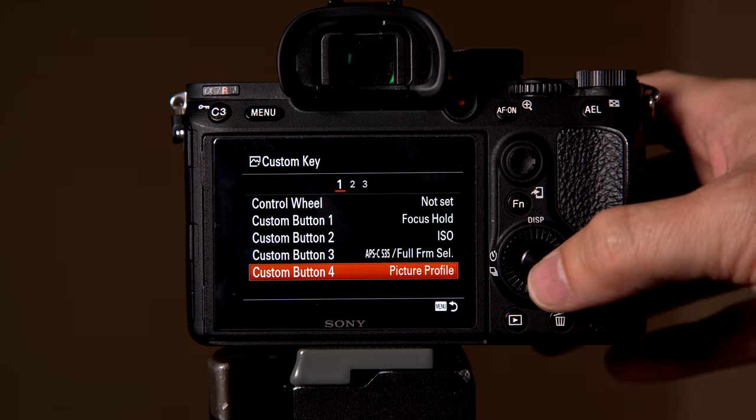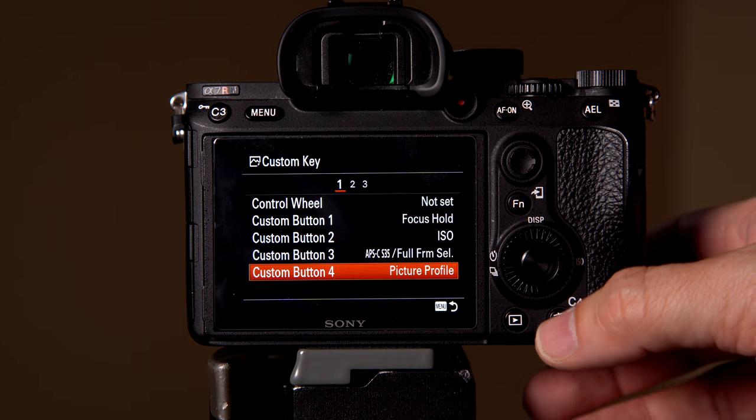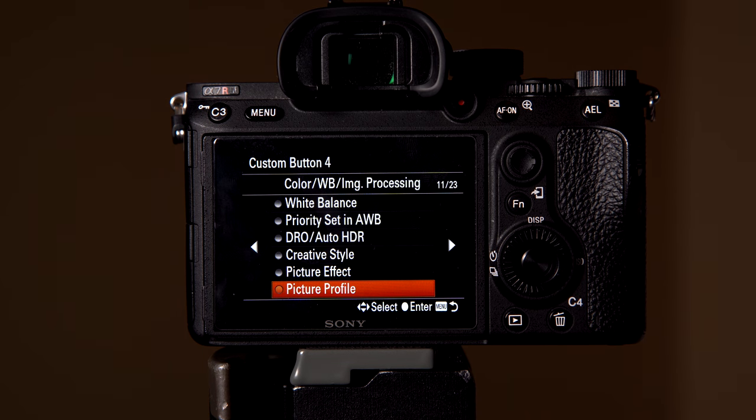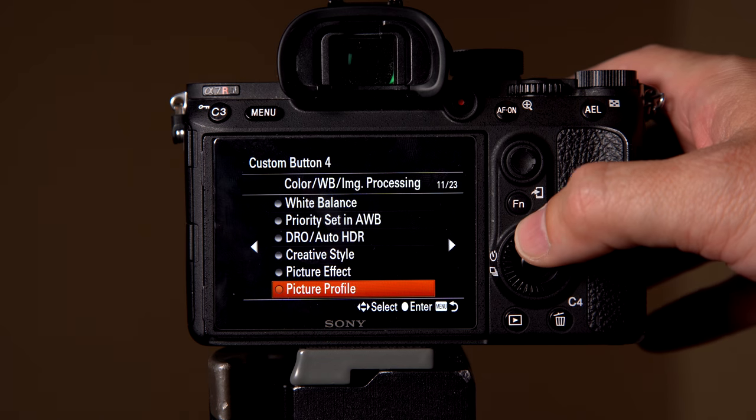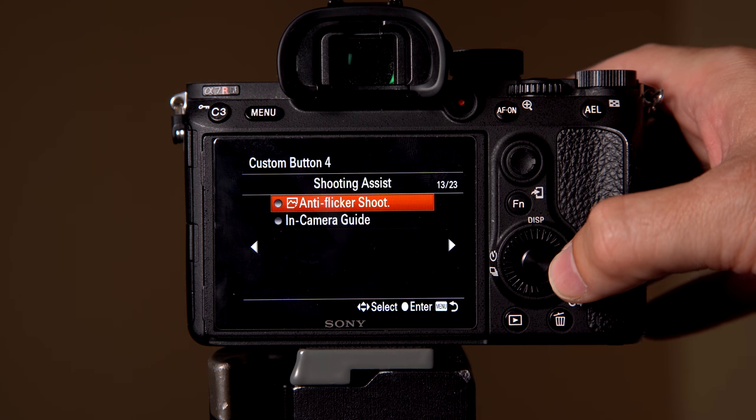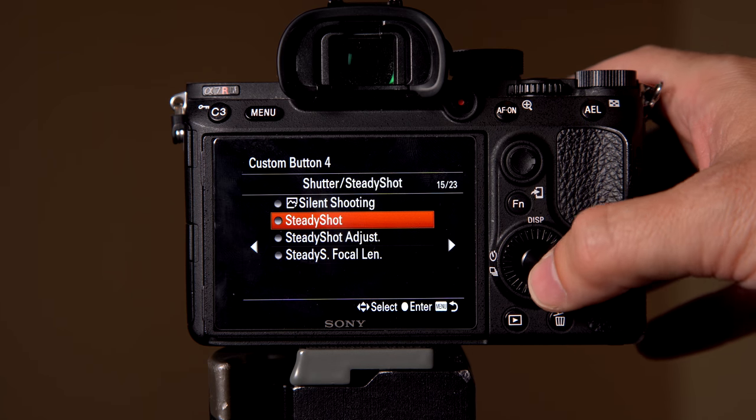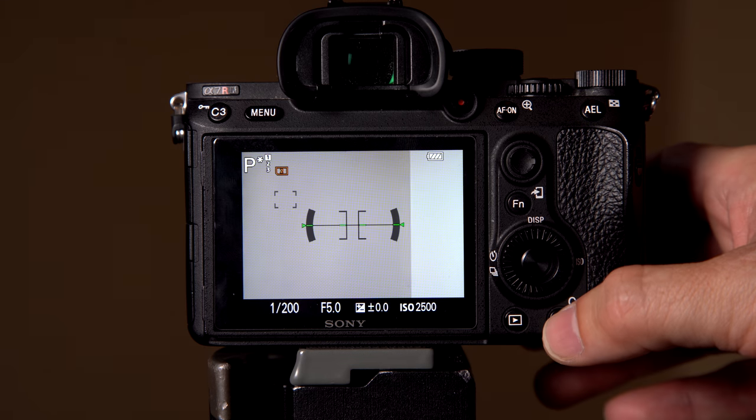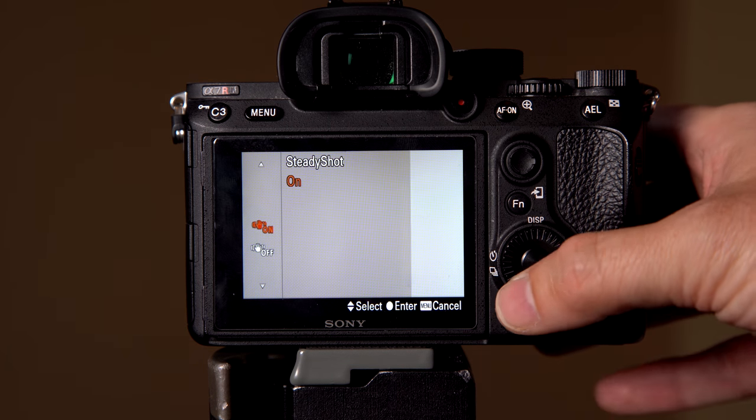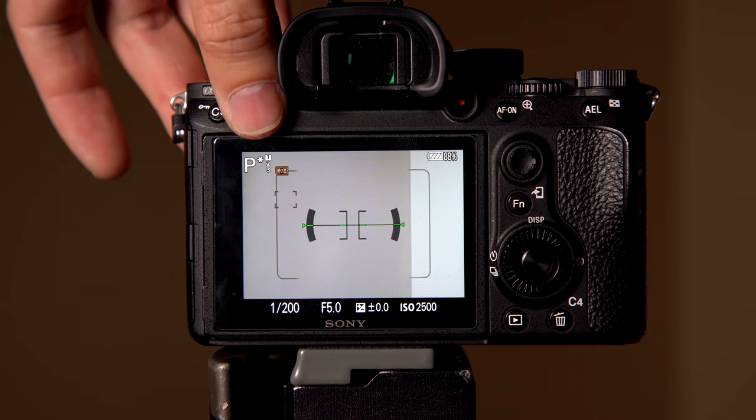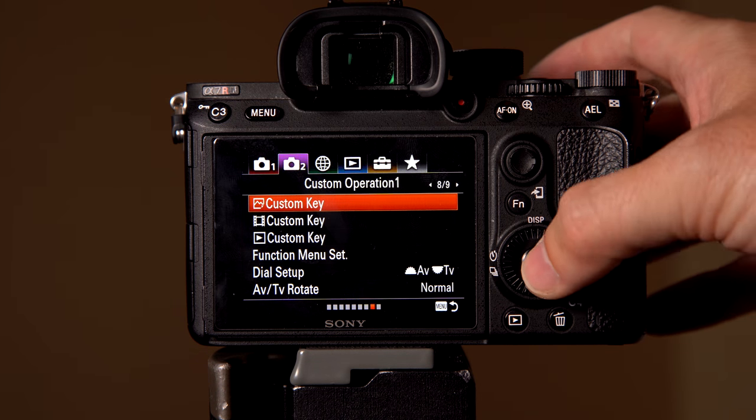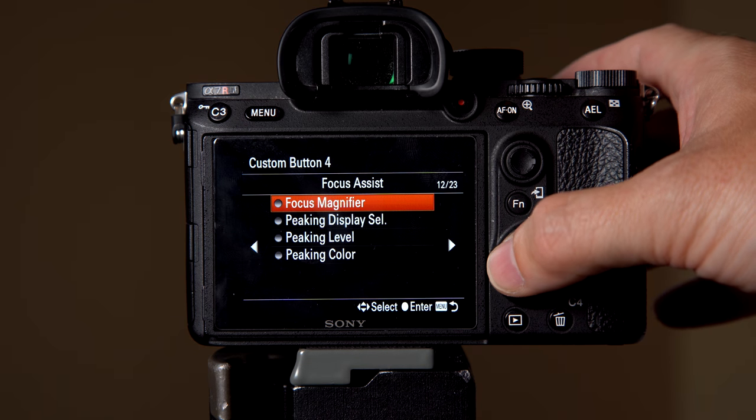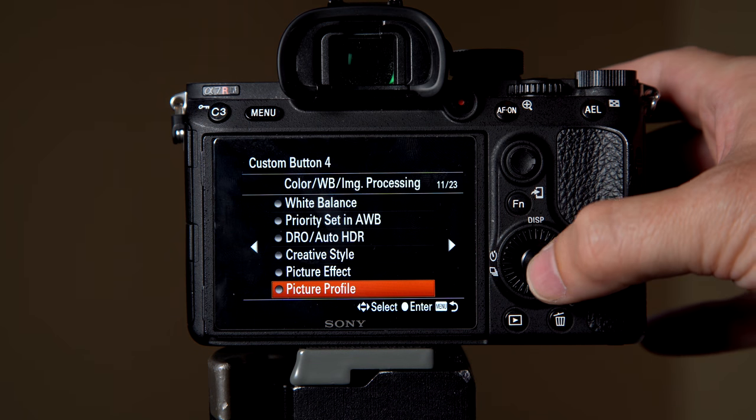So it's really simple to change one. Let's say we want to change custom function four here. I would click in here, and then once I've clicked in here, let's say I want to switch it to steady shot. I could click here, and now steady shot would be custom button four. So now I would have my steady shot options right here. If I wanted to go back and switch back, we'll go back into the menu system, and then I could switch back to what I had it originally, which is my picture profile.